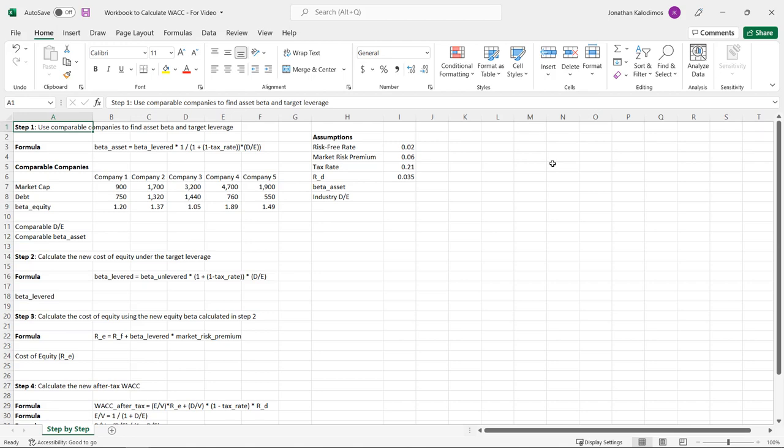In order to do that, we need to first determine what an appropriate target capital structure is and then figure out what the inputs to the after-tax WACC calculation are under this new hypothetical leverage ratio. Situations where we might want to do this include after an acquisition where debt was used, or perhaps a recapitalization event. In this video, I'm going to walk through step-by-step how to do this. The first step is to come up with a target leverage ratio based off comparable companies.